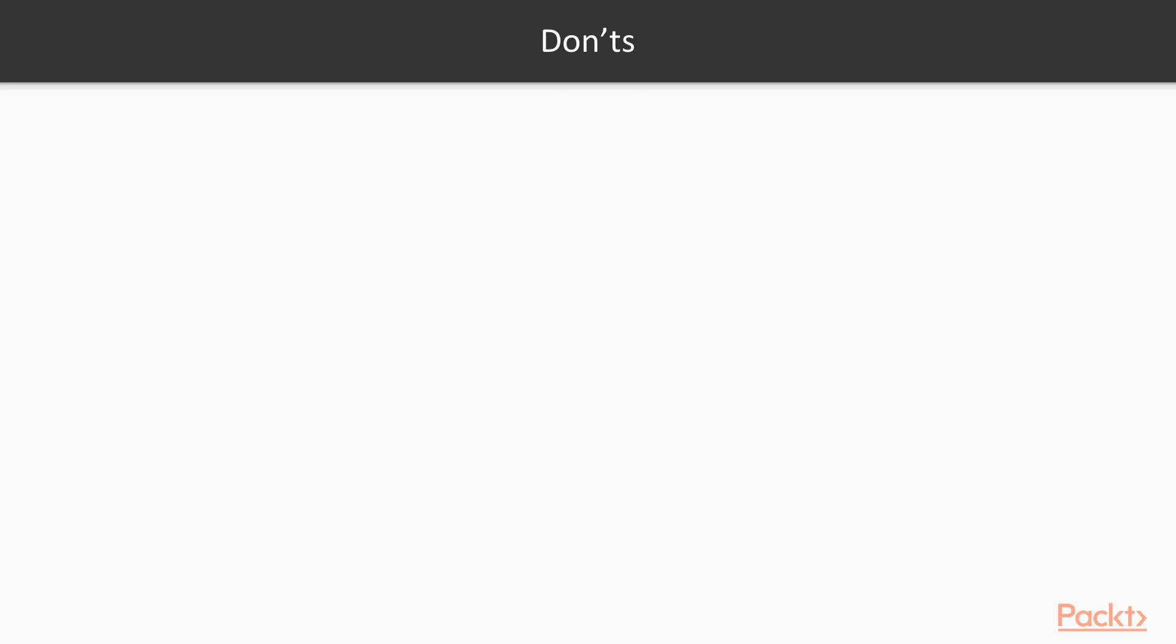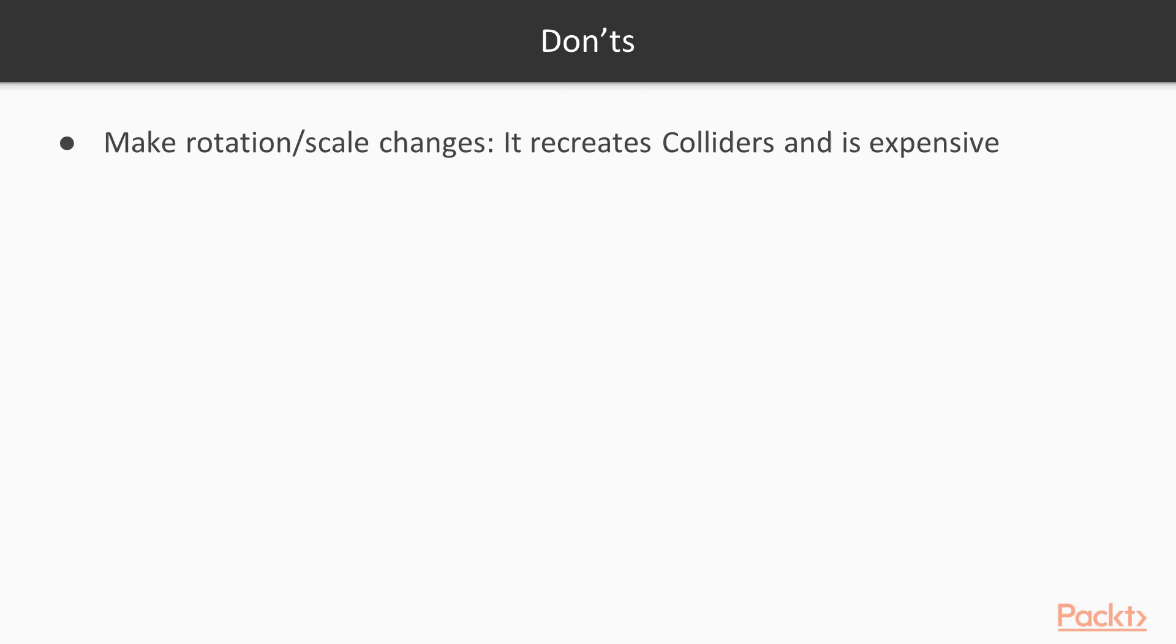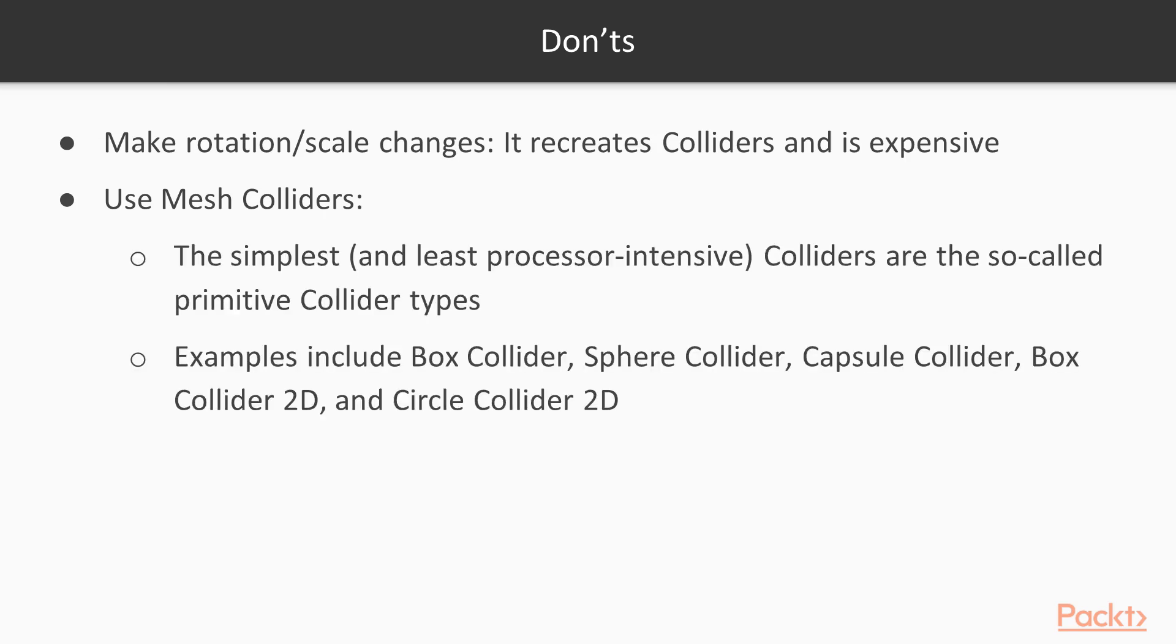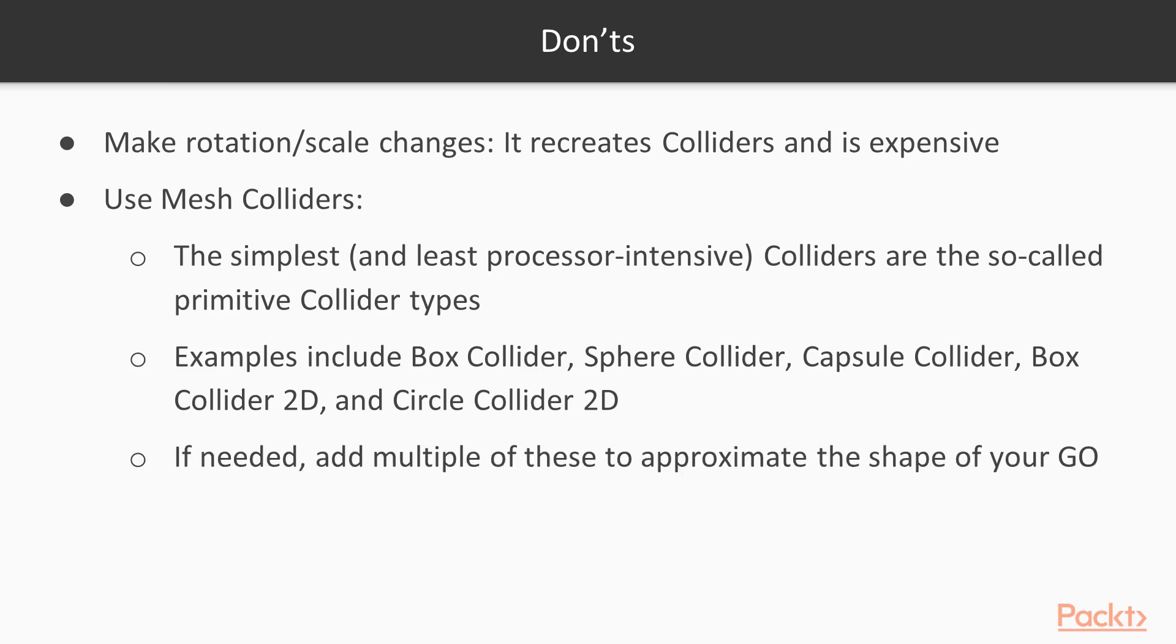Things you shouldn't do in a general sense. Avoid making rotation or scale changes because this recreates the colliders and it's expensive to do. Don't use mesh colliders. If you can get away with it, use these simpler, primitive colliders. Box, sphere, etc. If you can even add multiple, because mesh colliders are very expensive to operate. And avoid using wheel colliders. They're also very expensive.